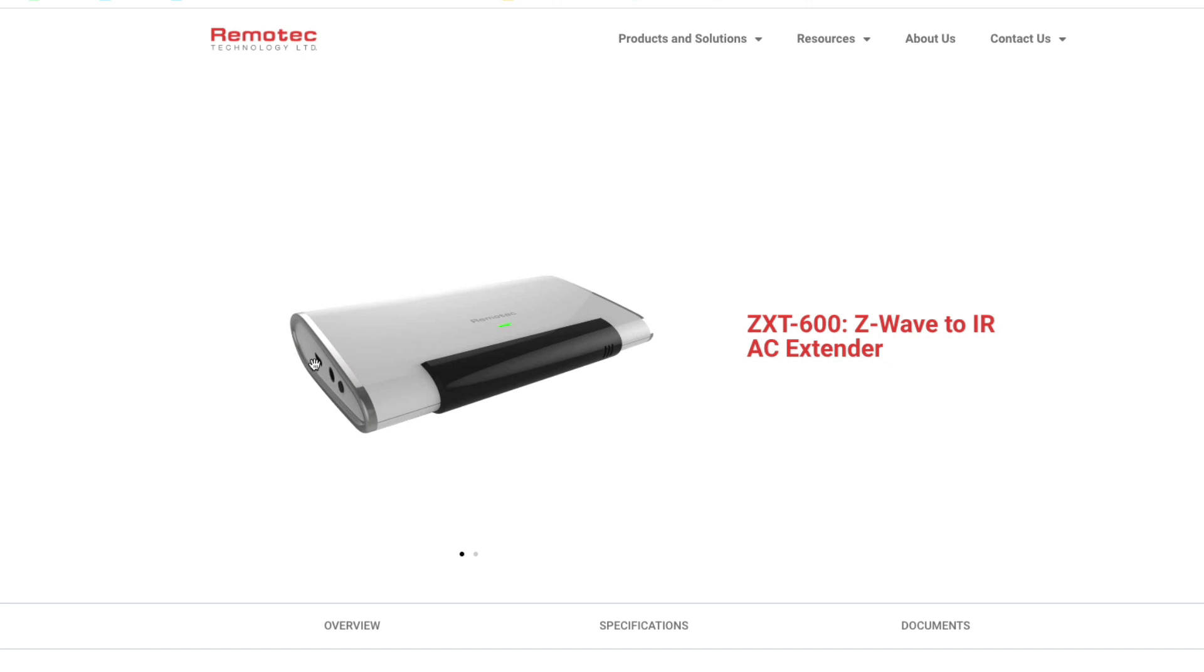And then I allow it to point in the direction of my aircon unit. It does have a lot of devices that is compatible with—there's literally thousands of manufacturers.